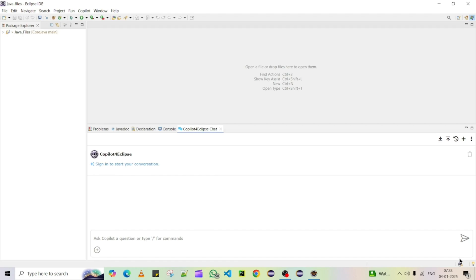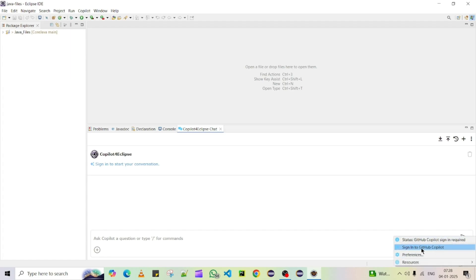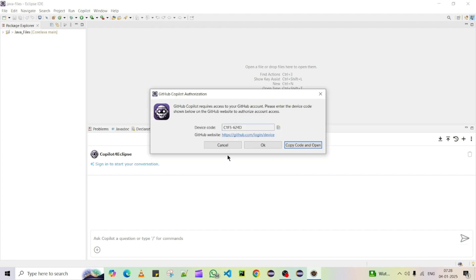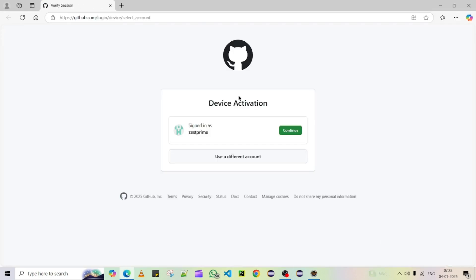Now what we have to do first is activate your licensed account in Eclipse. Click on the sign-in icon and it will say 'Sign into GitHub Copilot'. You should have a valid account — either a free version or any valid licensed version. Click on that and you will get a pop-up. Click the 'Copy Code and Open' button. If you don't have an account you need to log in to GitHub. I have already logged in so it shows me directly — click Continue.